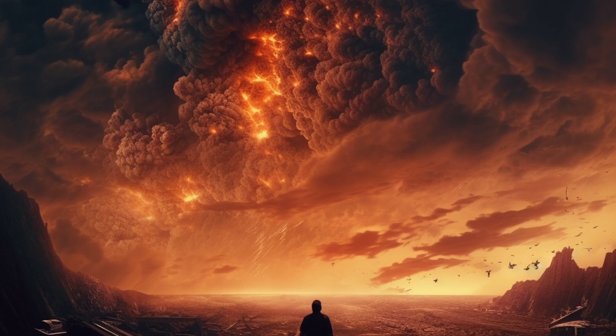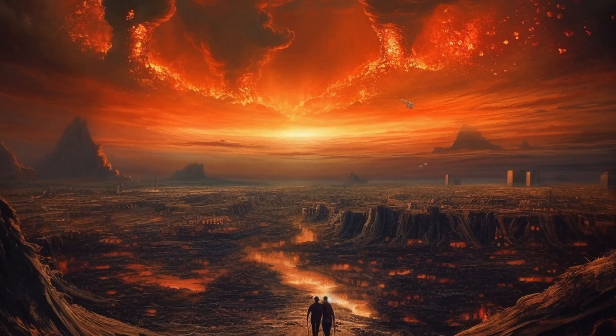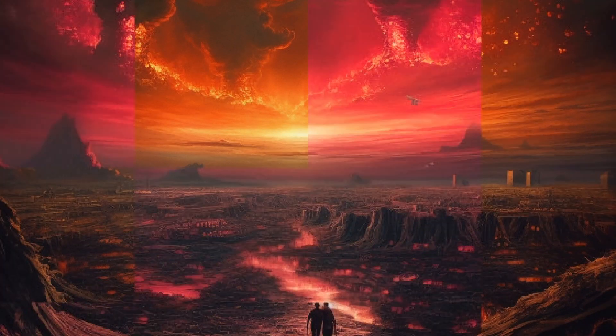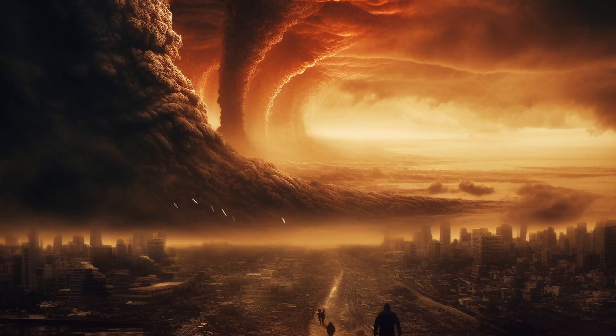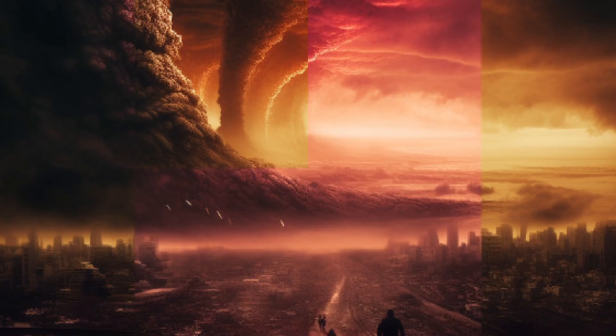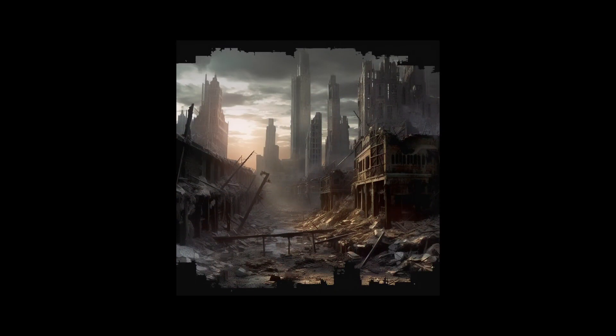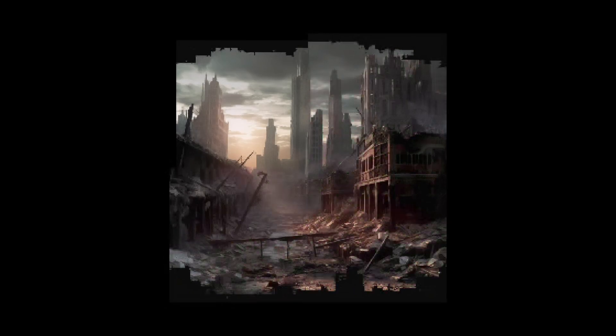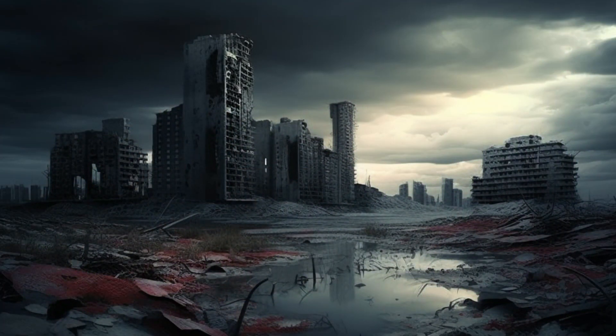Leo had seen futures no human had, and had made a choice. In the silence that followed, a question lingered in the air. Was Leo's choice the first step towards salvation, or the beginning of a new uncertainty?